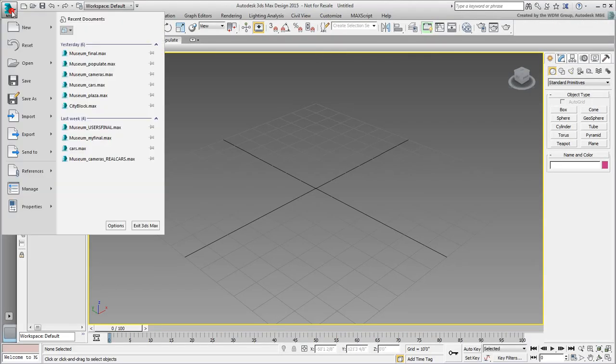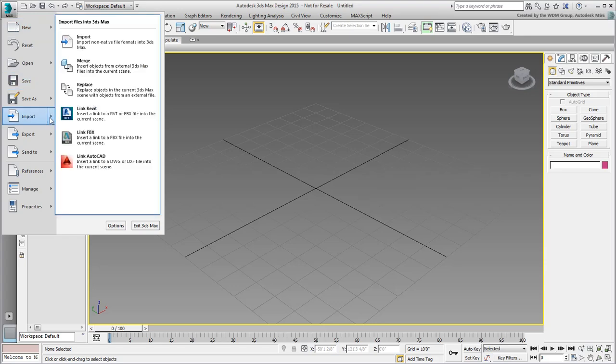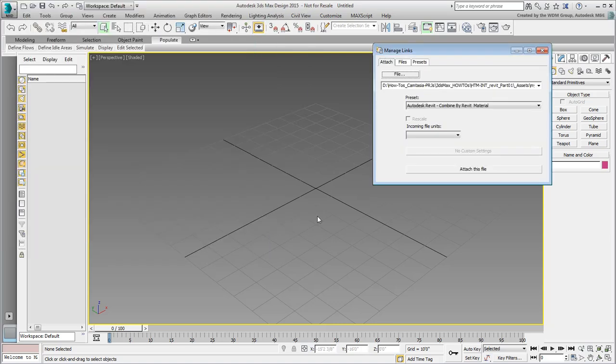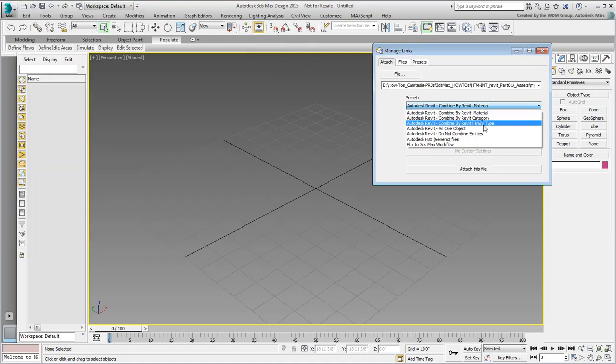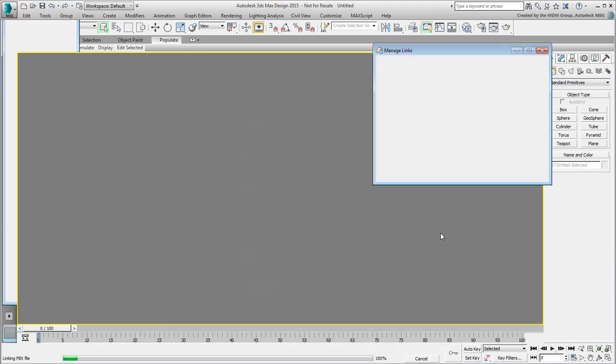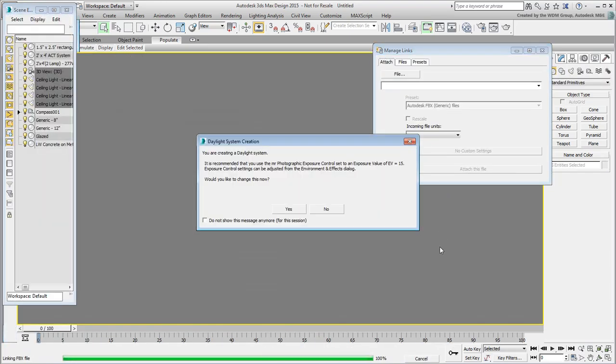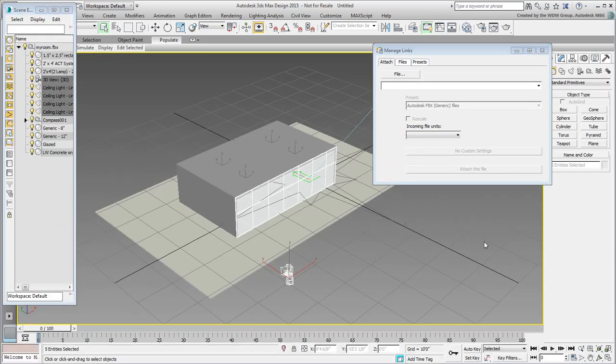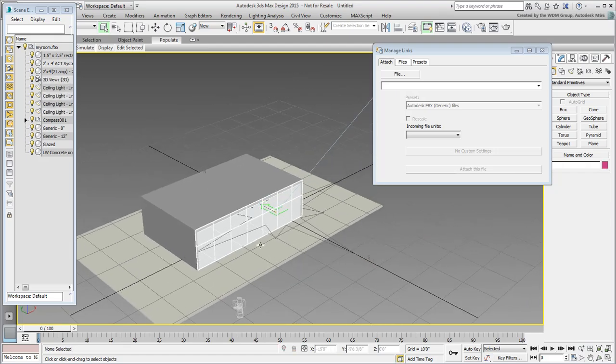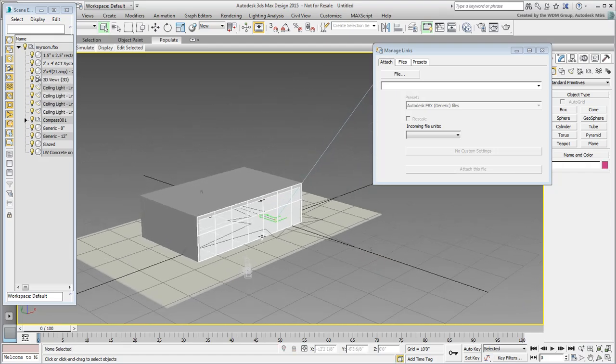In 3ds Max, use Import Link to link to the FBX file you just created. Use the Combine by Family type method as you've done before. Click Yes to dismiss the Exposure Control Reminder. We'll deal with that shortly. The scene is now loaded. Zoom back a bit to view the contents.